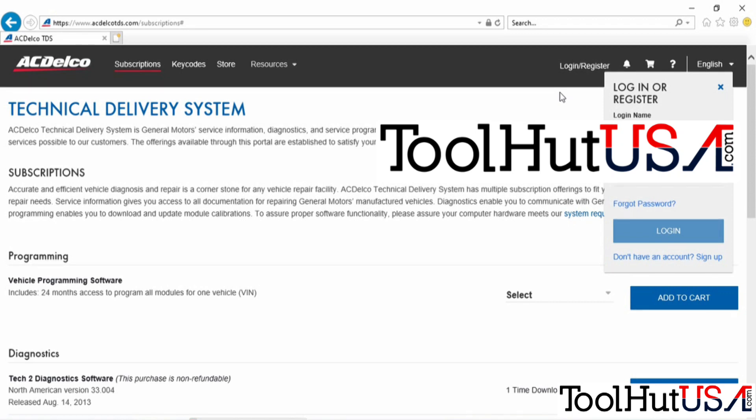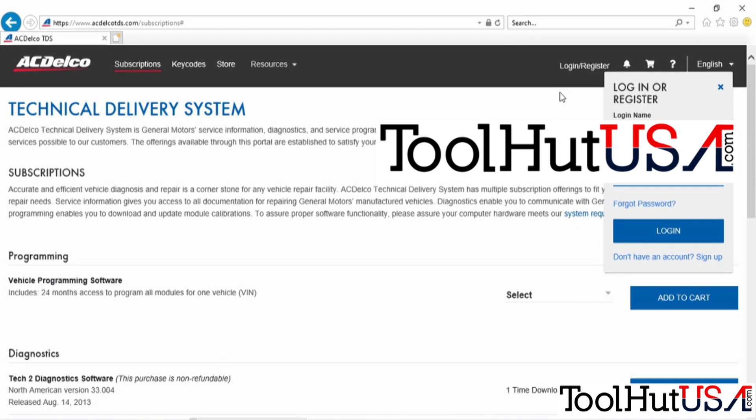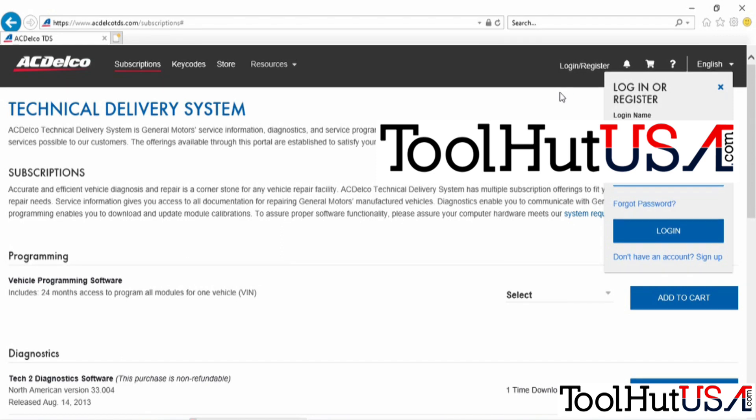Once you're logged in, it's going to give you a choice. You have to purchase a subscription by now. I do have a video on choosing the right subscription. I think it's from the previous version of AC Delco, so I might update that, but it's basically the same thing.